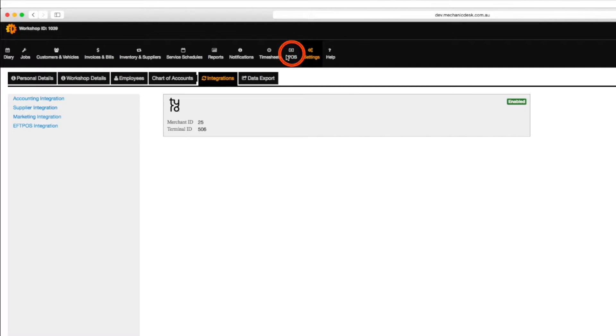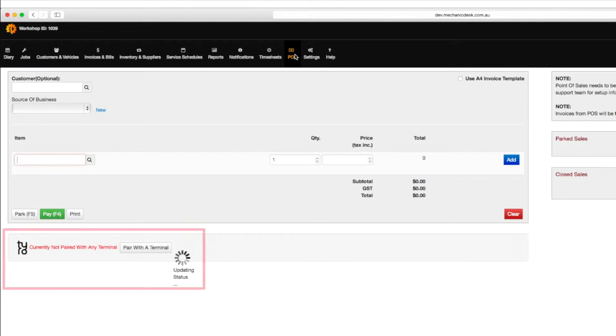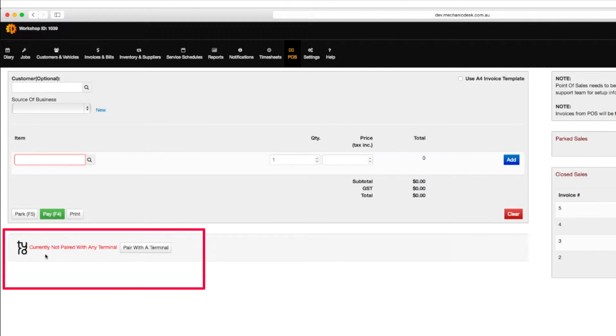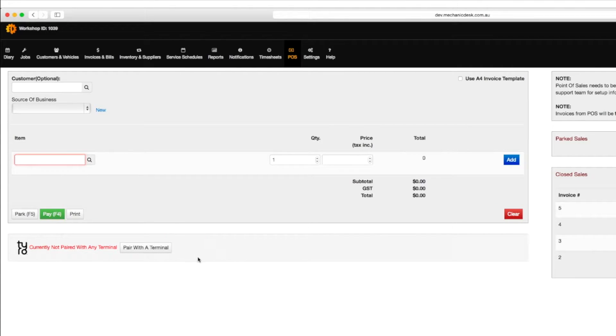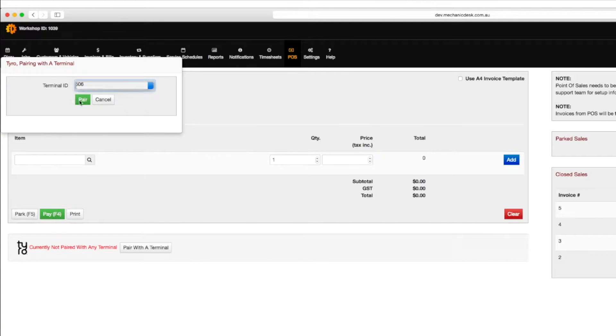Click on the POS button and note the message to indicate that Tyro is not currently paired with any terminal. Click the pair with a terminal button to bring up a window for you to select your terminal ID, then click on pair.